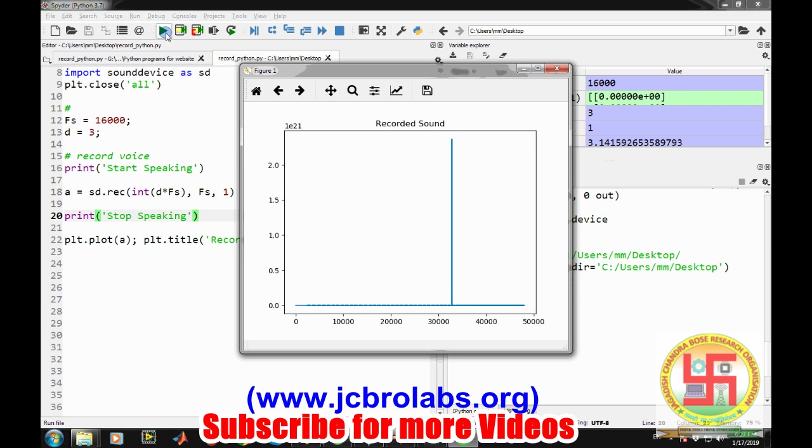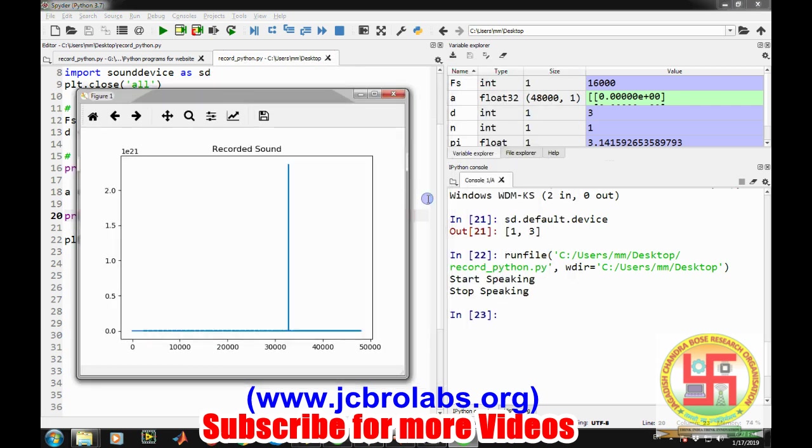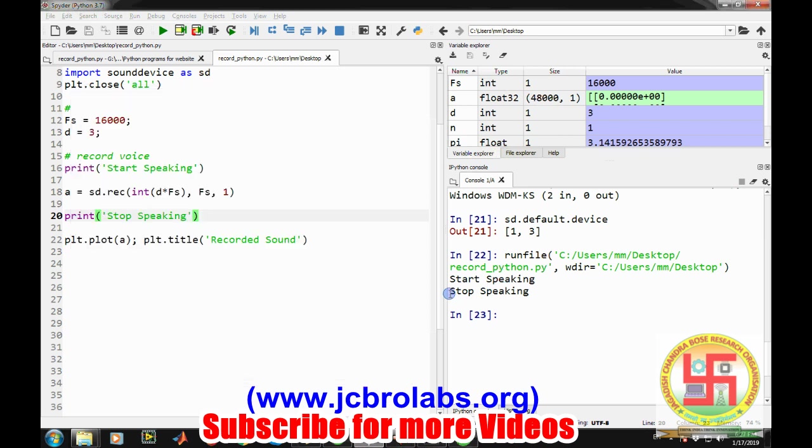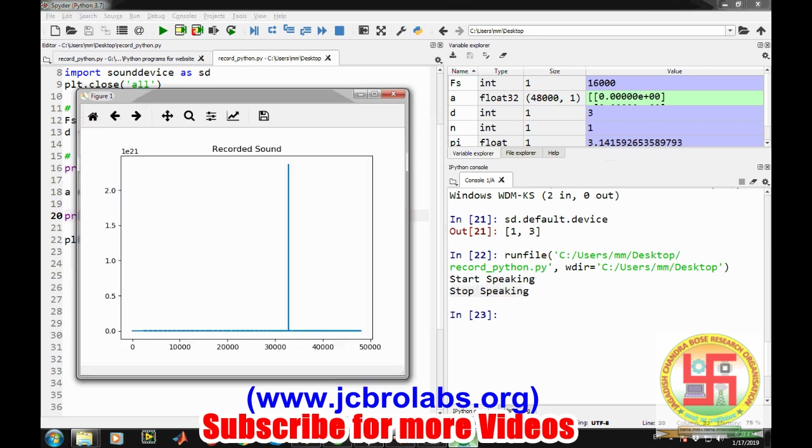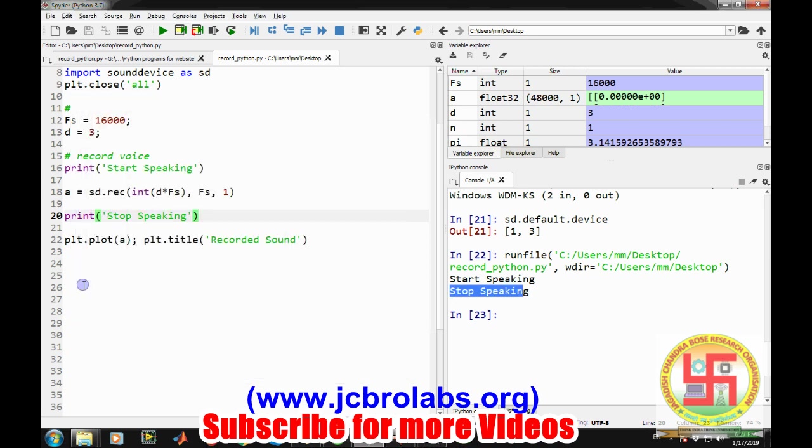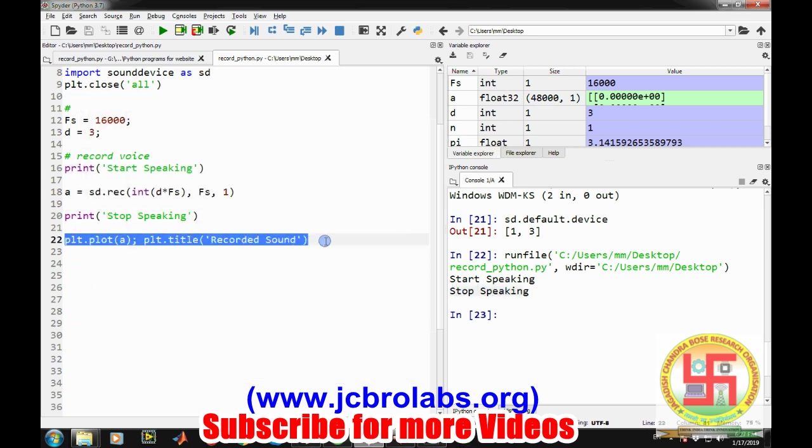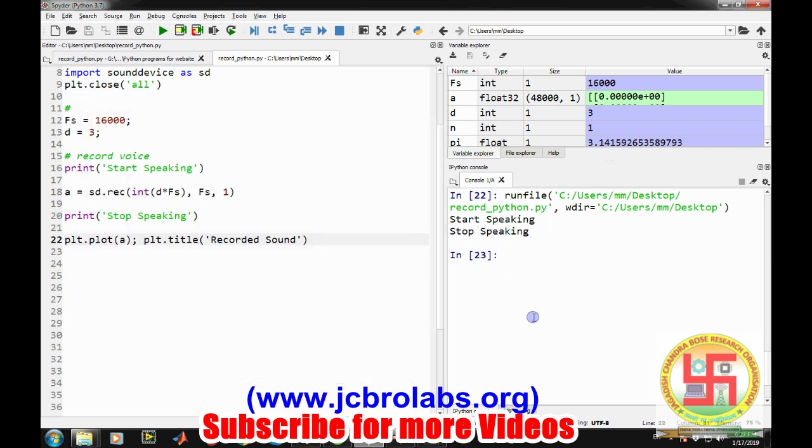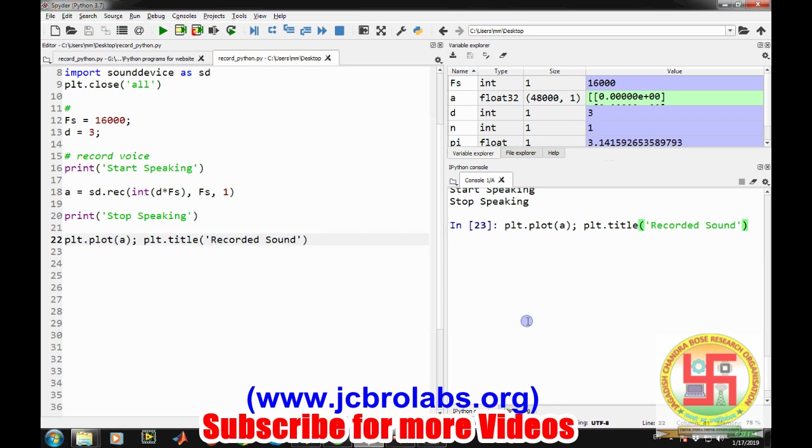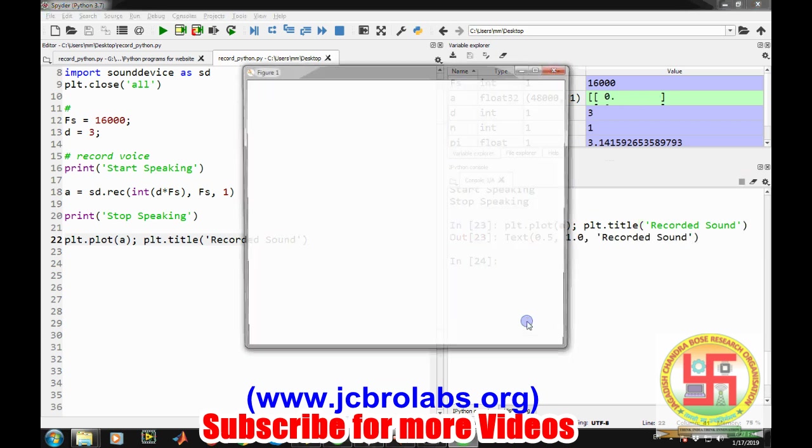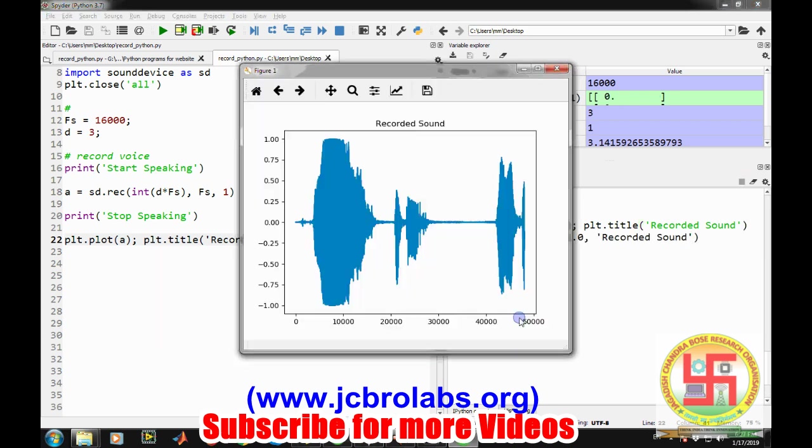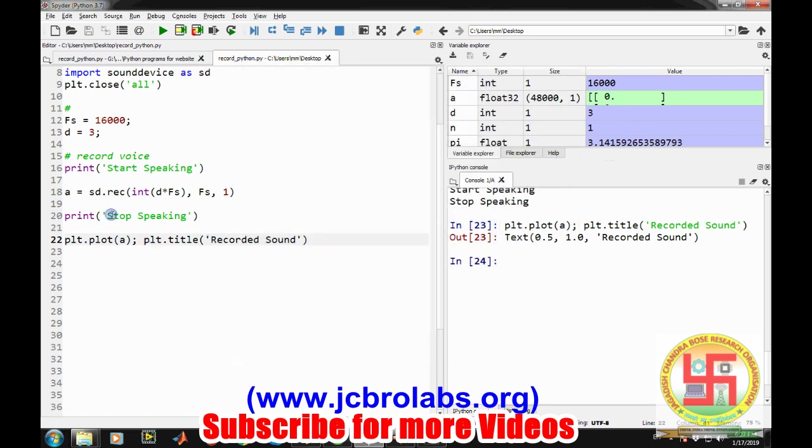Let's run this program. You will find it a little absurd. As soon as you run the program, it says stop speaking and then it created a graph. But if we create a graph again, we will get something different.